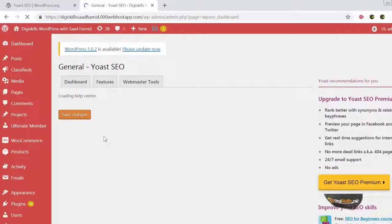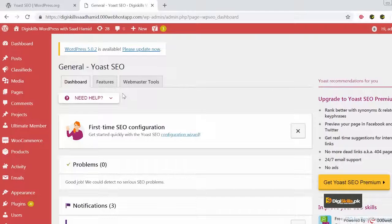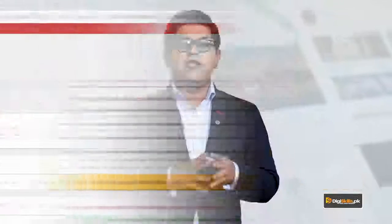This is it for the Yoast SEO plugin. Go and check out its features. Explore its dashboard. It's a very detailed plugin. But this is the plugin which will help you do SEO for your website. Go explore it. See how this plugin can really add value to your website, help you rank better on Google and help you make more money.